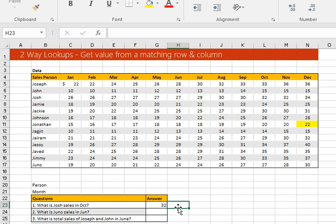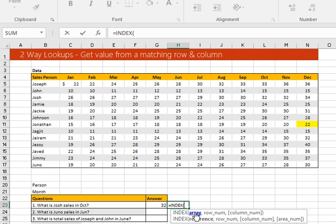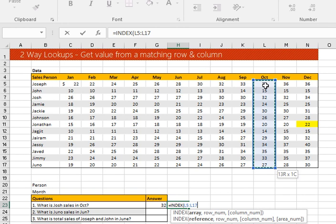Another method you can use to extract this data and get the same result is INDEX and MATCH. INDEX/MATCH has an advantage over VLOOKUP because it allows you to look into your data in any direction — either left or right. Write equal to INDEX, double-click it. The index array is where I want my result to come from, which is the October column — Ctrl+Shift+Down arrow — then comma.